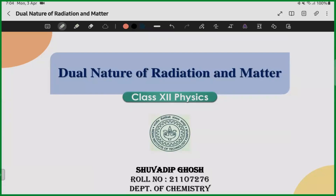Hi everyone. This is our second lecture of Dual Nature of Radiation and Matter for Class 12 Physics. Last day we basically discussed about how the Q by M ratio for electron was discovered and identified by J.J. Thomson in 1897. After that we discussed how electrons are emitted from a metal plate due to radiation of light, giving some external electric field, or heating up the metal plates. We also discussed the work function.